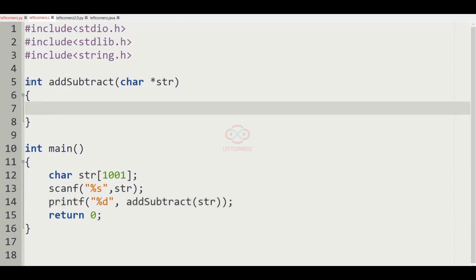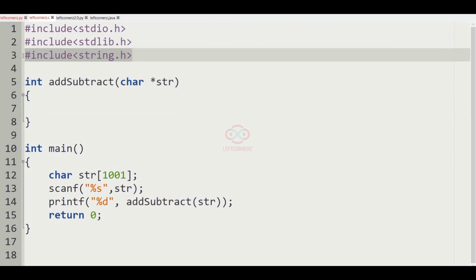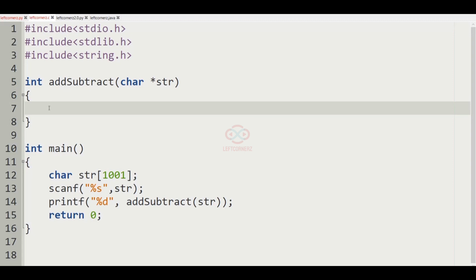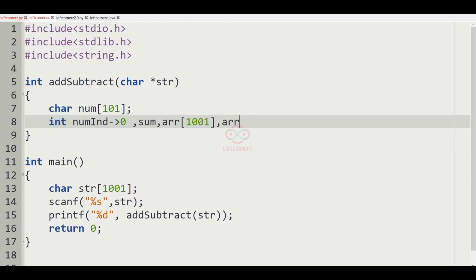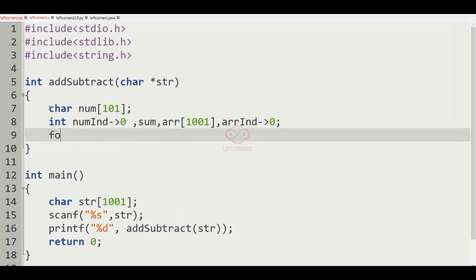We define the addSubtract function with a character pointer argument for the string. We need to include the header file string.h. We declare a character array named num of size 101, and initialize integer variables: num_index to 0, sum, an integer array of size 1001, and array_index to 0.